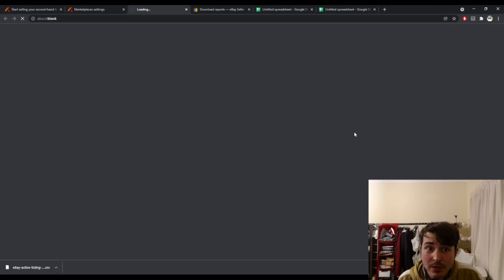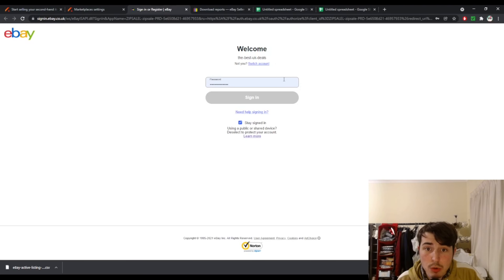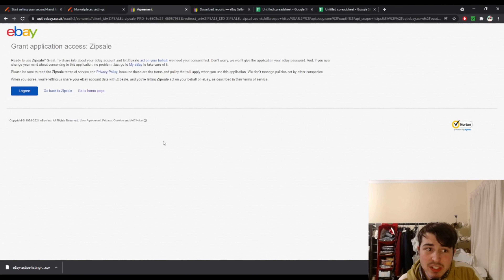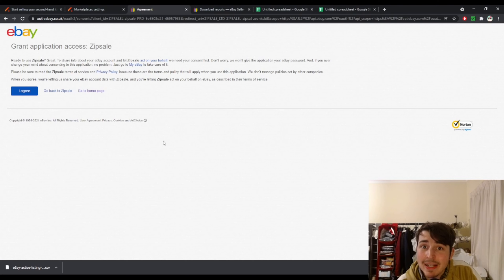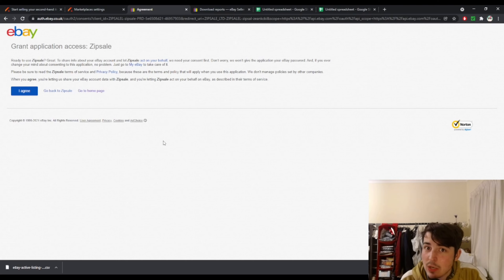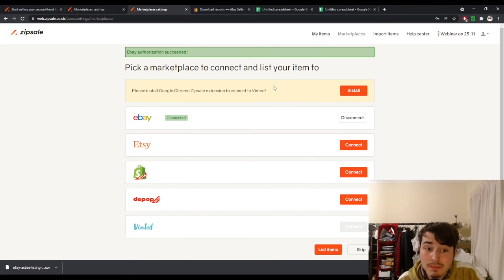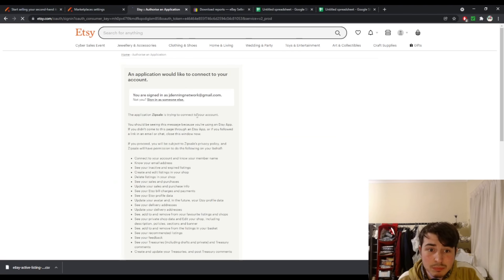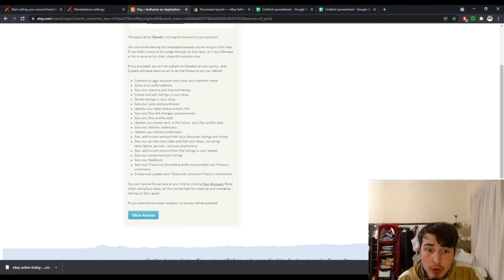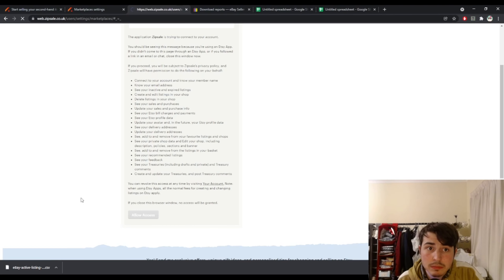So we are going to go straight ahead and connect eBay. You simply click connect and it will open a new browser going to the eBay page. You just want to sign in just like normal, and it will then pop up an agreement screen. I recommend you give it a quick read so you understand what exactly you're allowing ZipSale to do — remember it is going to be creating listings and delisting, so it does need quite a lot of permissions. You simply click I agree and that's connected. For Etsy it's exactly the same — a slightly bigger list of things they have access to, but you simply click allow access and that's done.